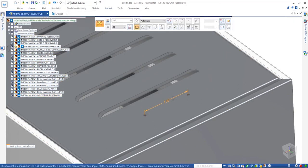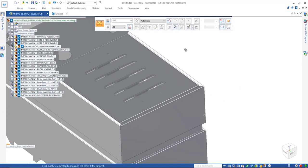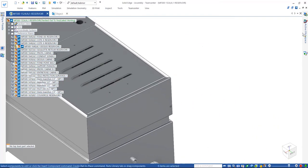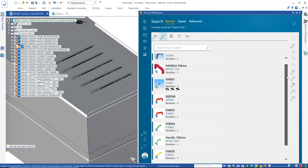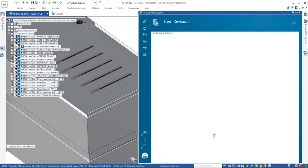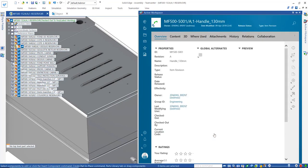ShapeSearch results can be directly reused in the assembly, improving the overall productivity and efficiency of designers.